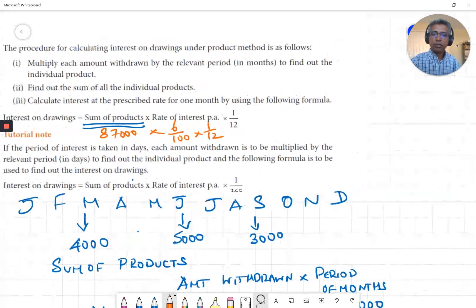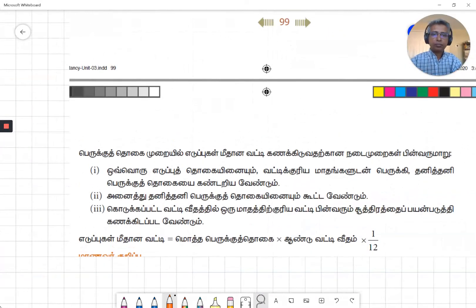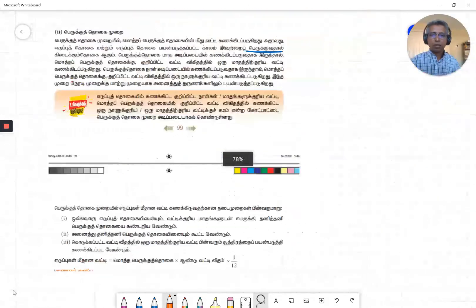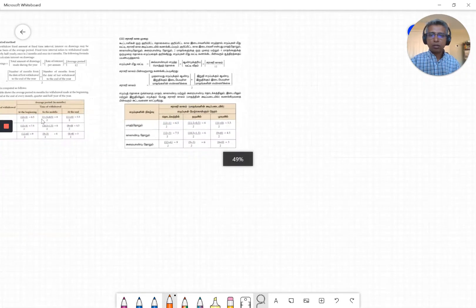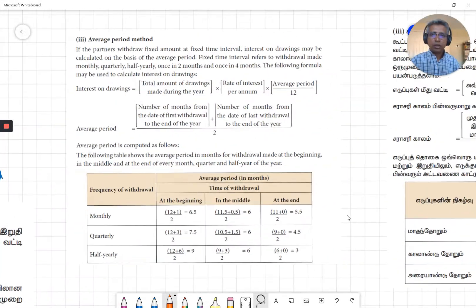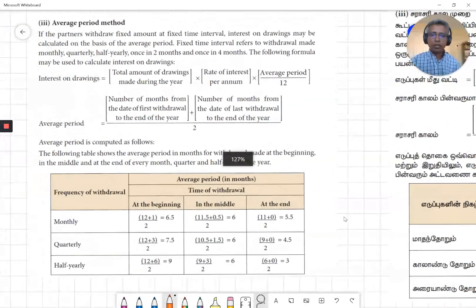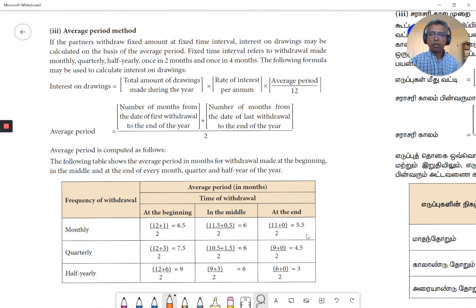Now, the third method — the average period method. This is a very important method. If we look at this table, we can memorize it. If the partners withdraw a fixed amount at a fixed time interval with regular withdrawals, we apply the average method. The key is whether they start at the beginning, middle, or end of the month.